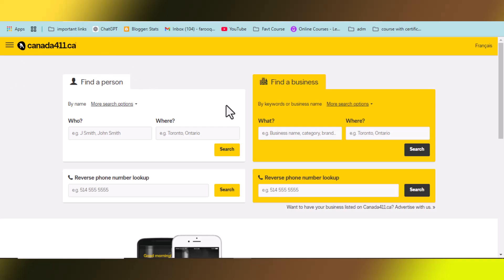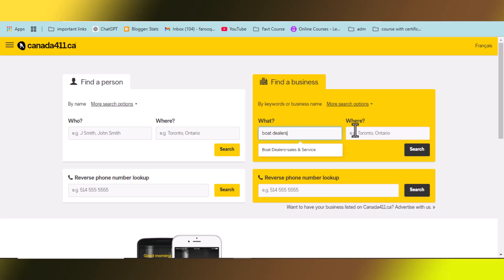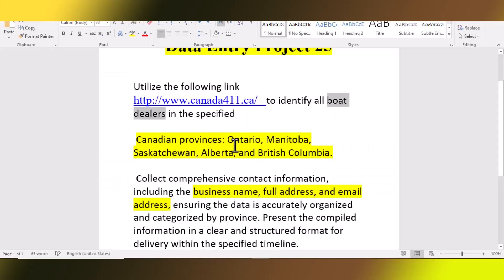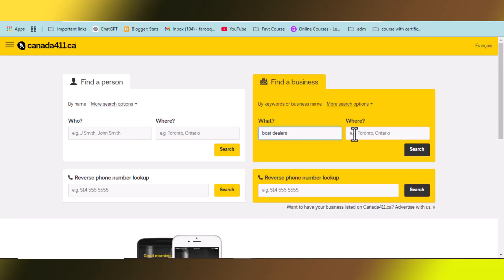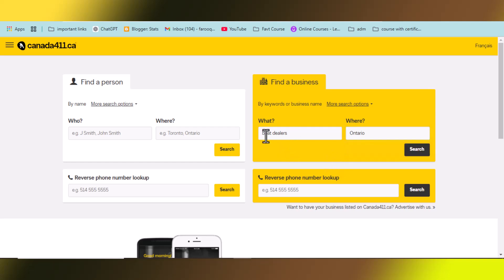On this website, you will simply type 'boat dealer' in the search field, and in the location field you will paste the province name. This is the first province we will be searching. So copy it and paste it here. This is simple — you type what data you need (boat dealer) and then the location, and click Search.